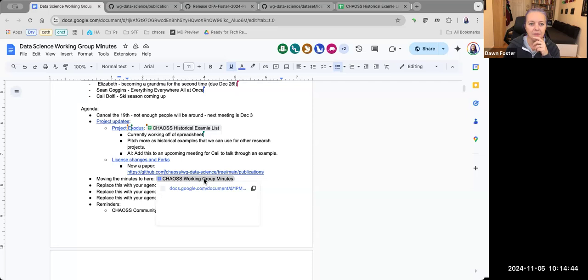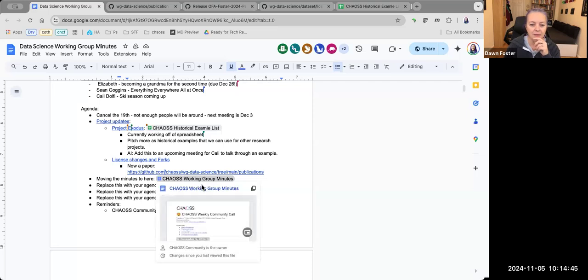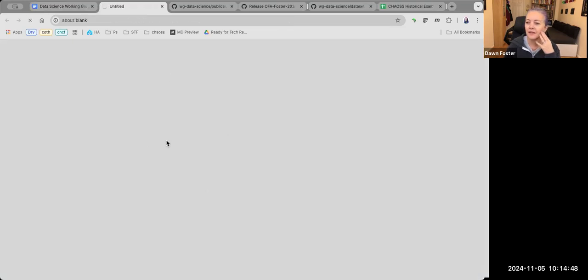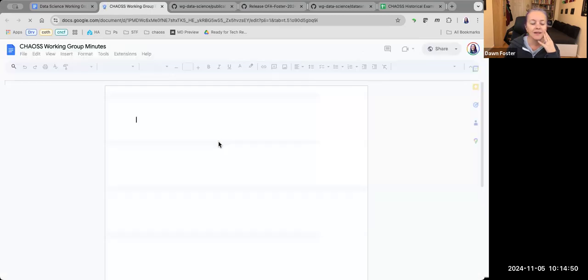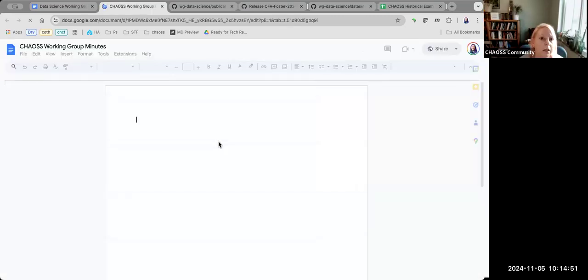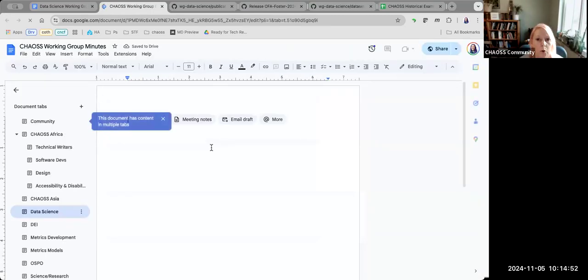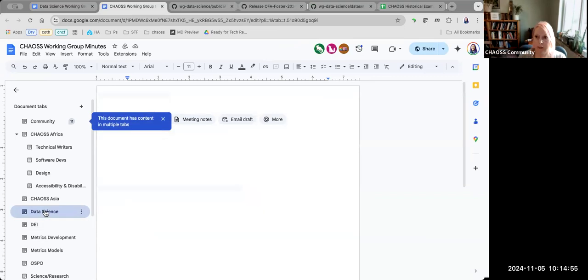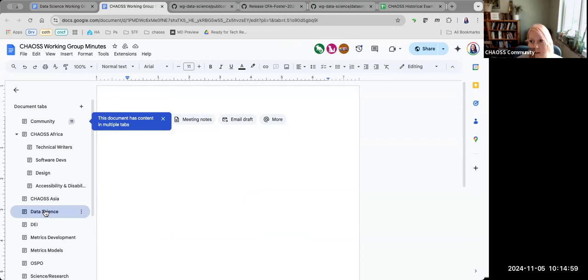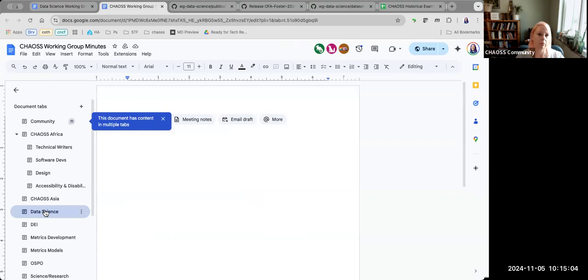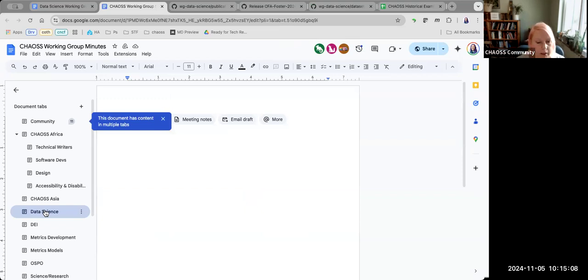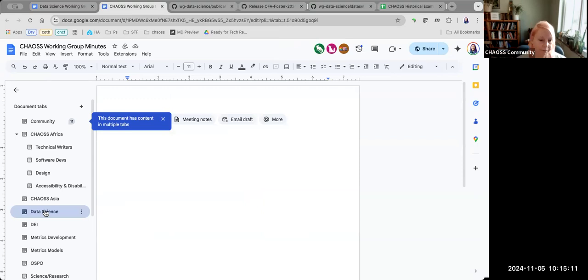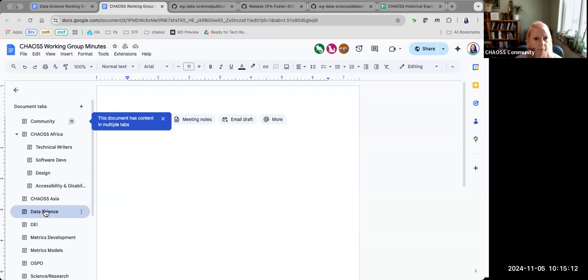Elizabeth, do you want to talk about this next one? Yes, we're just moving all of the minutes for all the CHAOS meetings into this one doc to see how that goes. It'll be a little bit easier for people to just find the minutes. After this meeting, I'll just copy them over, so next time hop into that doc instead of the old one.